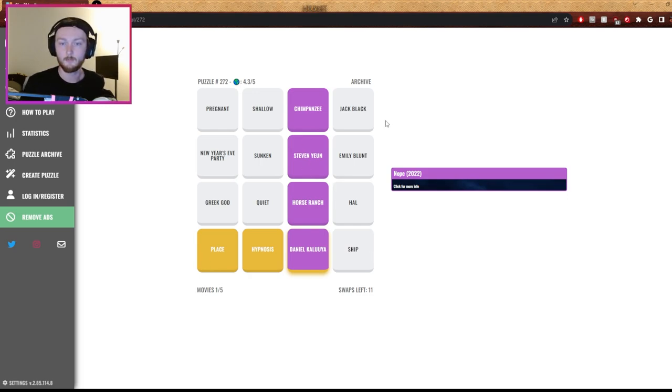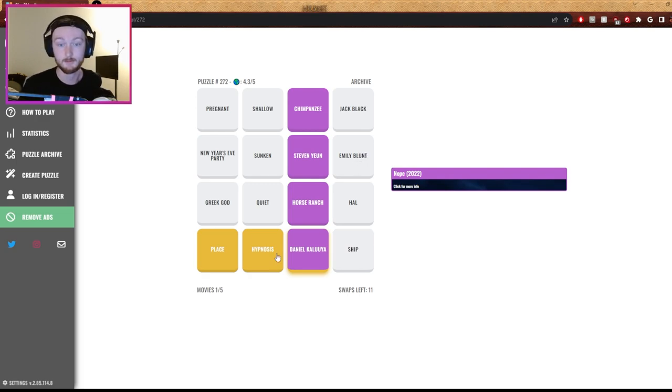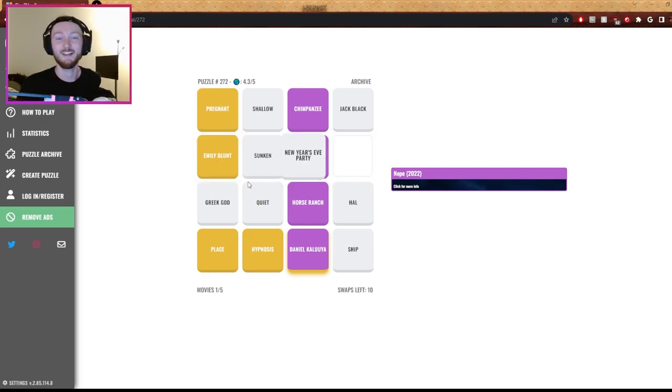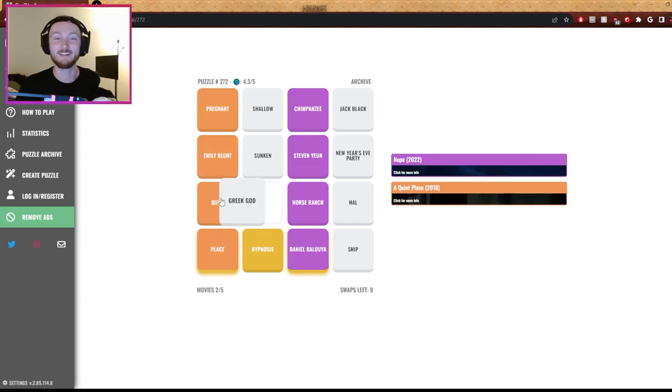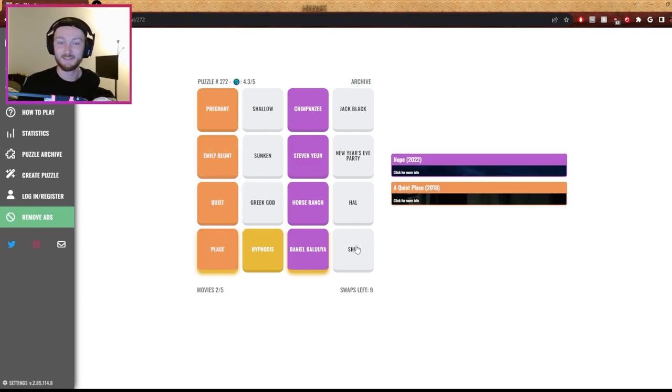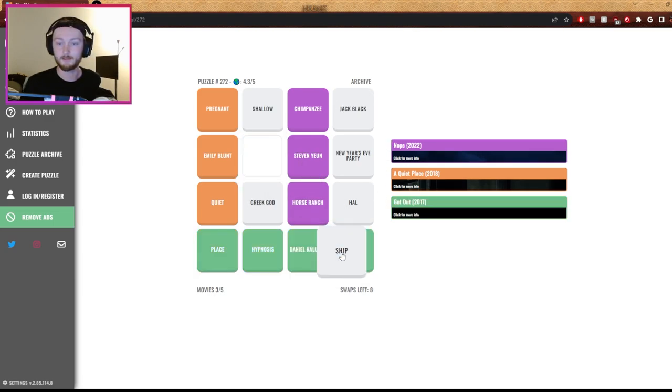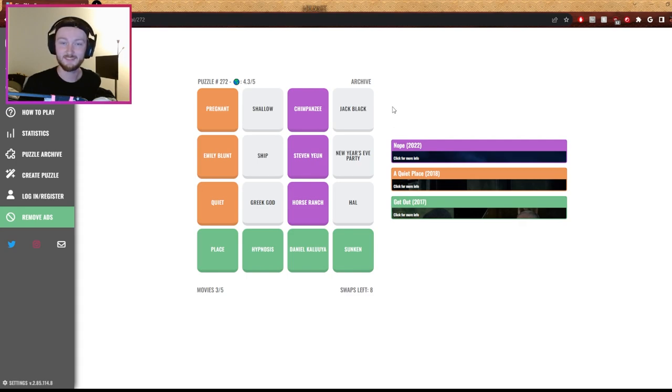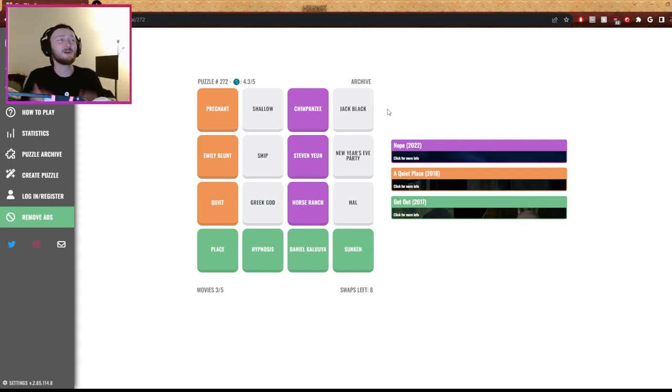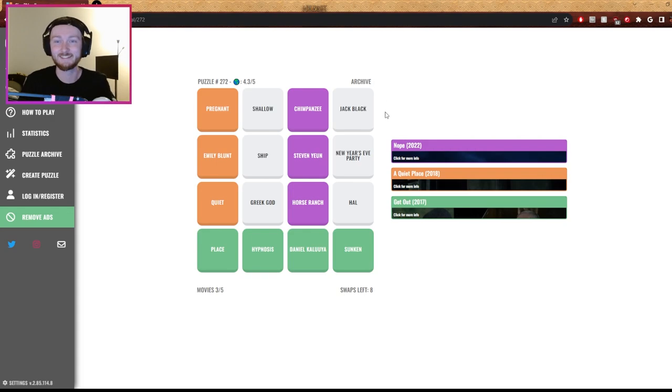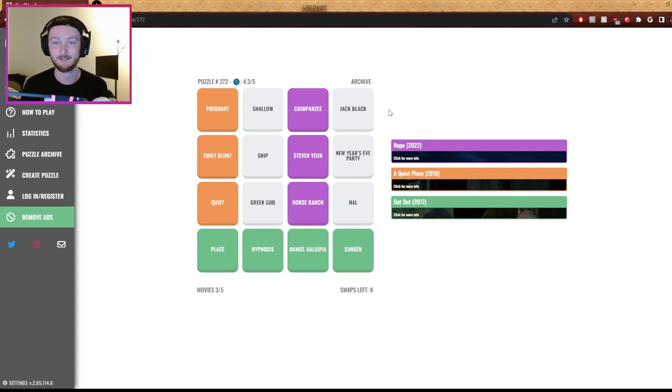Emily Blunt is A Quiet Place. Oh my god, yes, thank you. You're not moving it. Jesus, look, it's quiet over there. Christ. Okay, and then I'm trying to find the last part of Get Out. Sunken. It's Sunken. I haven't seen it. You haven't seen it? It's so good. I know he's wonderful, and you love Jordan Peele. Yeah.